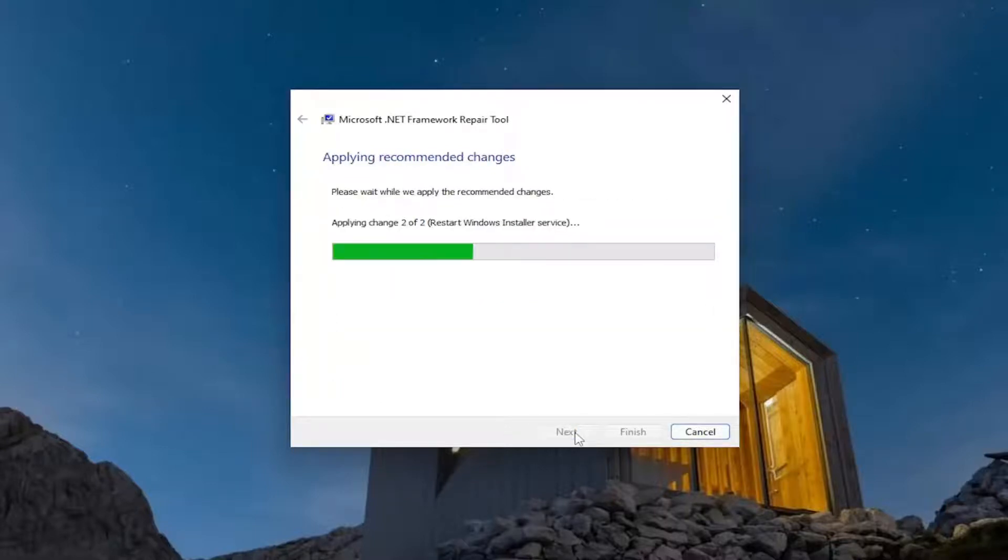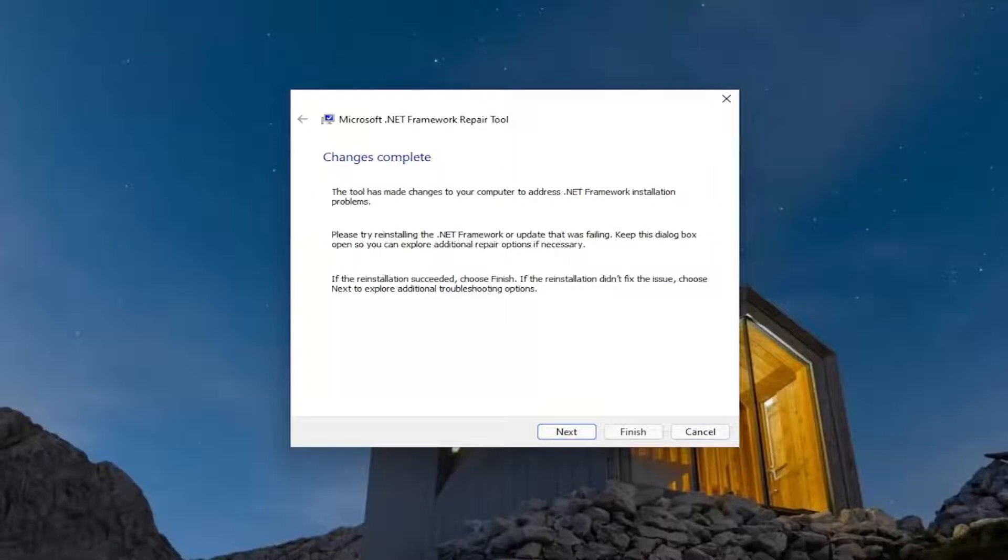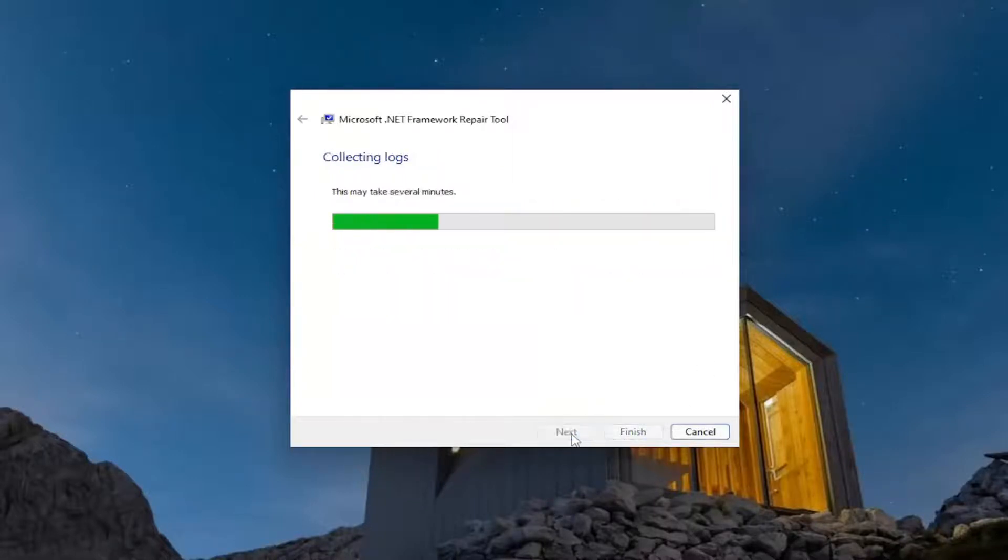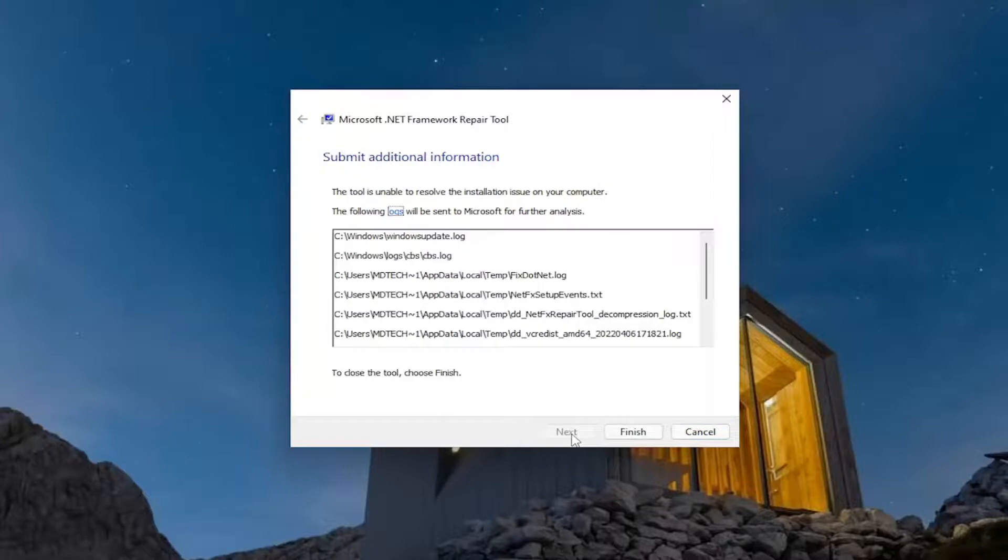Select next again. And then once it's done, go ahead and select next. And then finish.